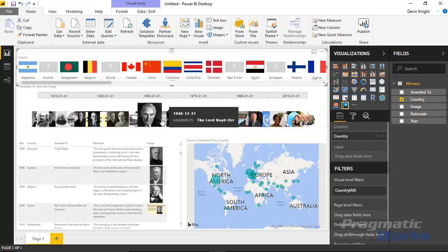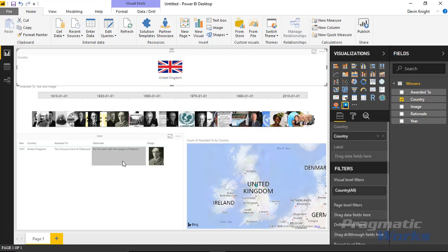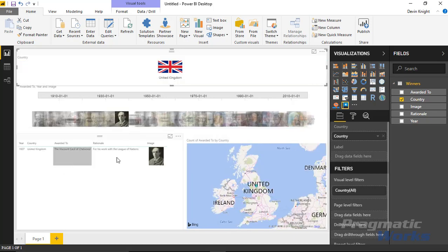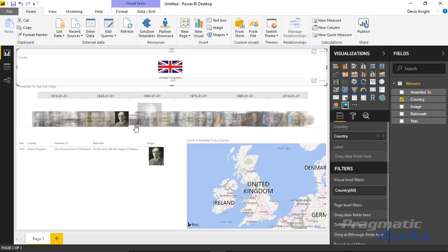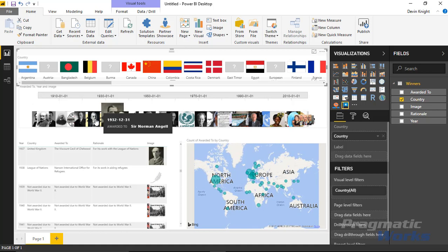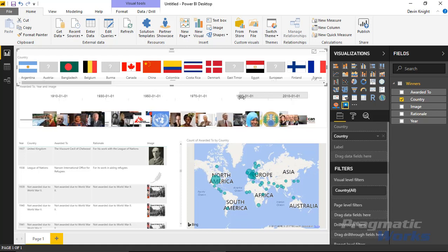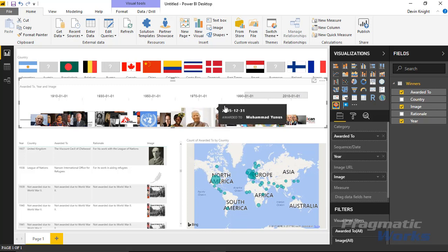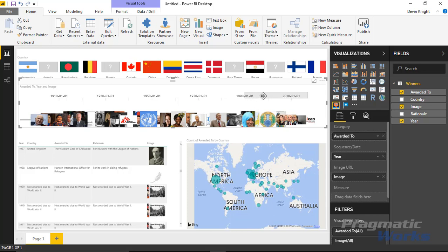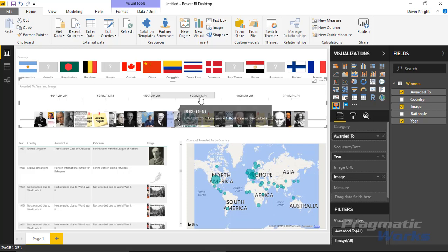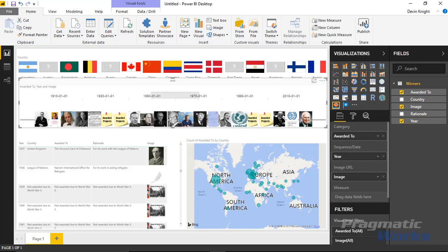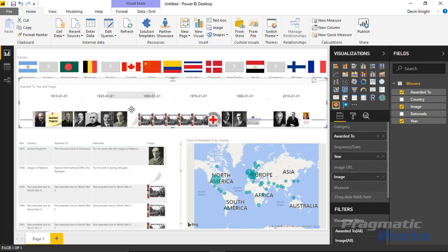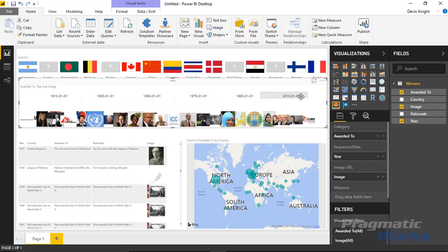The timeline itself can also act as a filter. Selecting an individual's image filters the table below and the map — you can see the rationale for their award, and the flag visual also filters accordingly. The time brush at the top is also interactive — you can select a range like 1990 forward, and only those awardees display. You can grab and slide the brush to always view a specific span, like 20 years, moving it back and forth across the timeline.